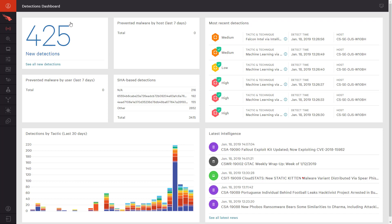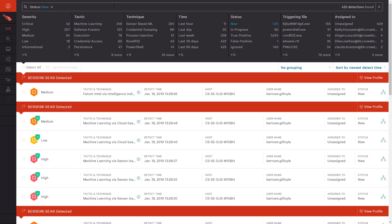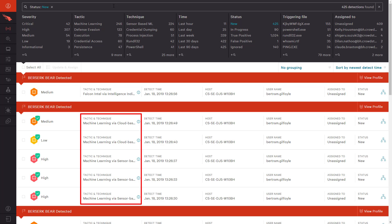By clicking on New Detections, we are taken to the Detections pane and a more detailed list of the recent events. Of note, you will see that each one includes descriptive terminology from the MITRE ATT&CK framework to summarize the tactic and technique being used. For each, you can open the detection for more details or select to view the process tree.